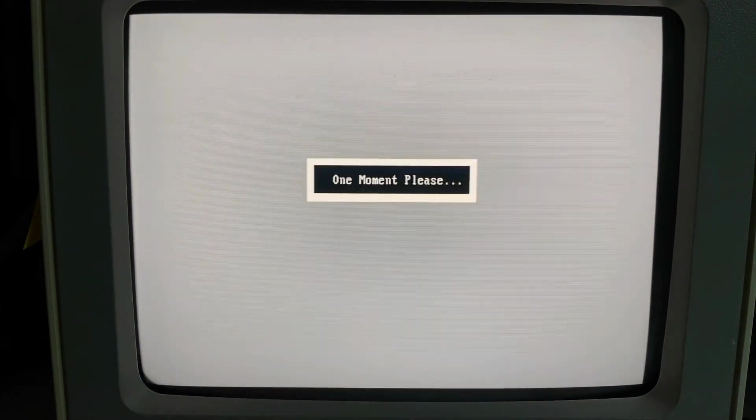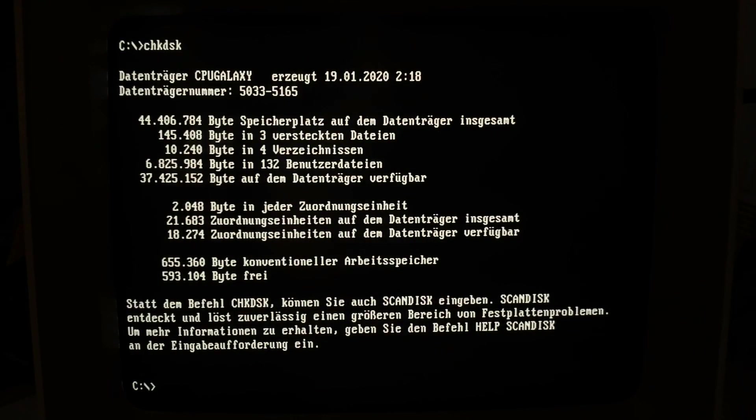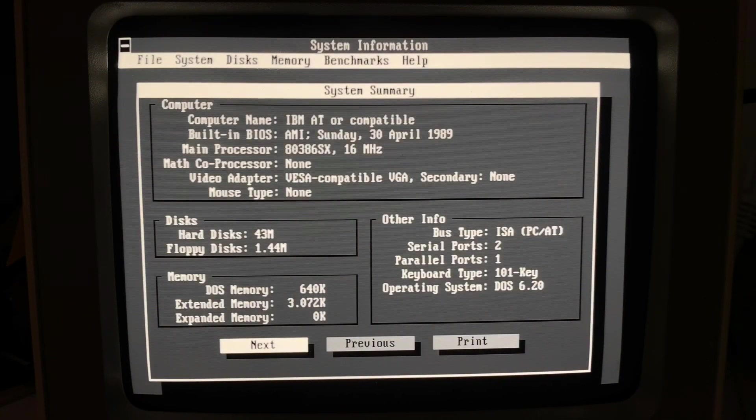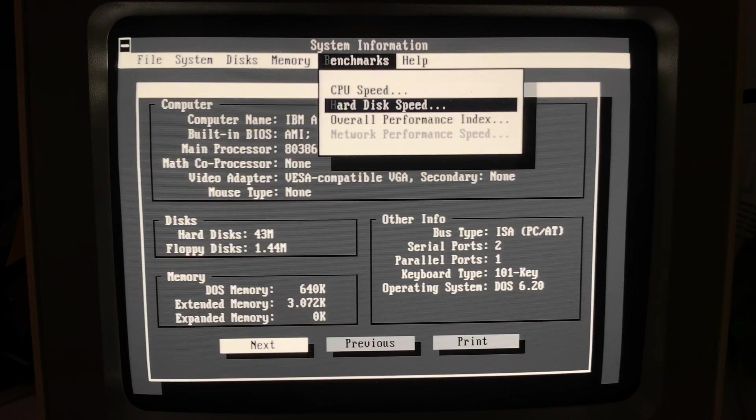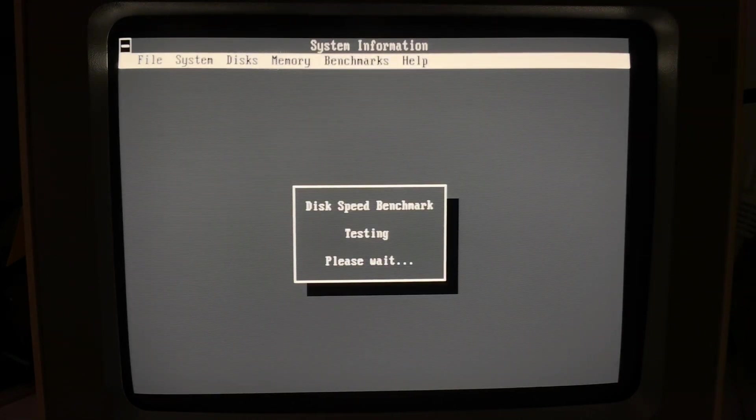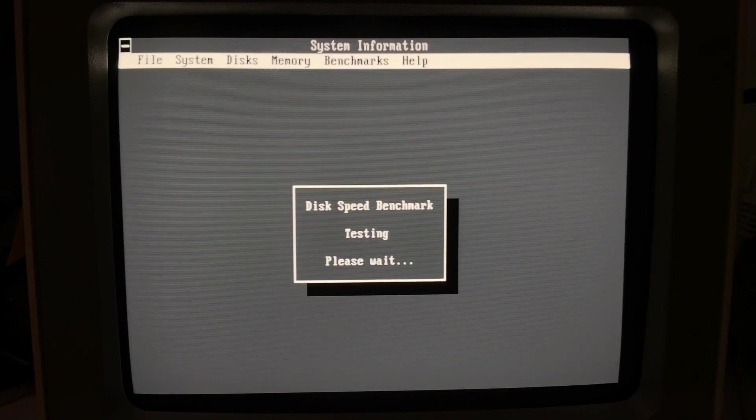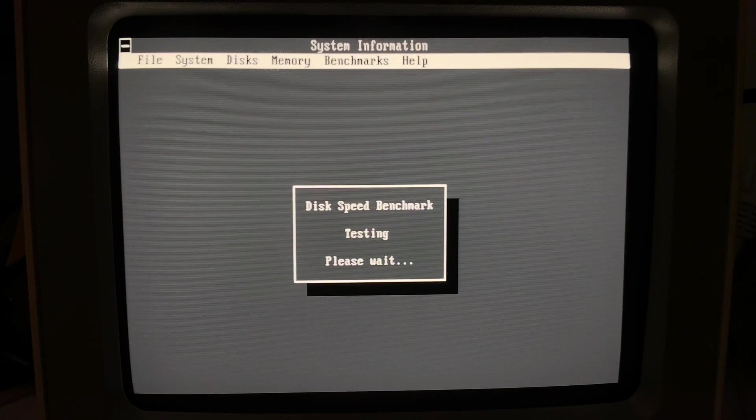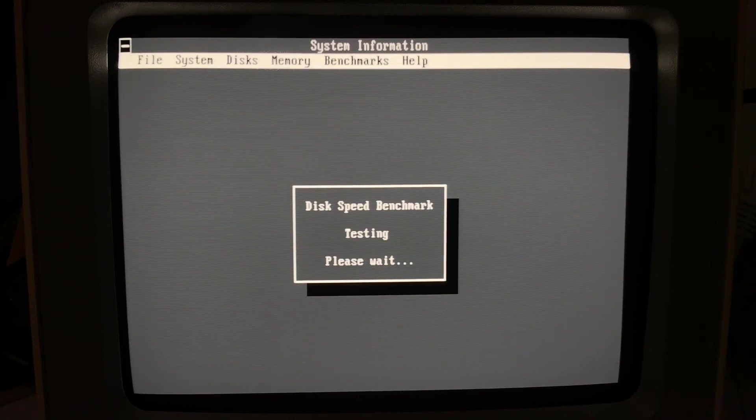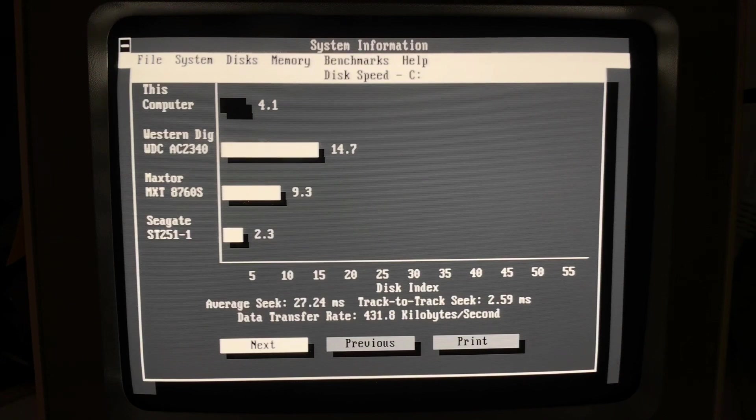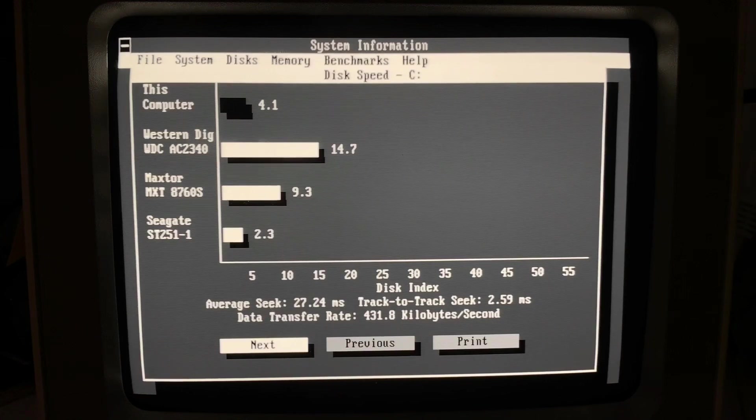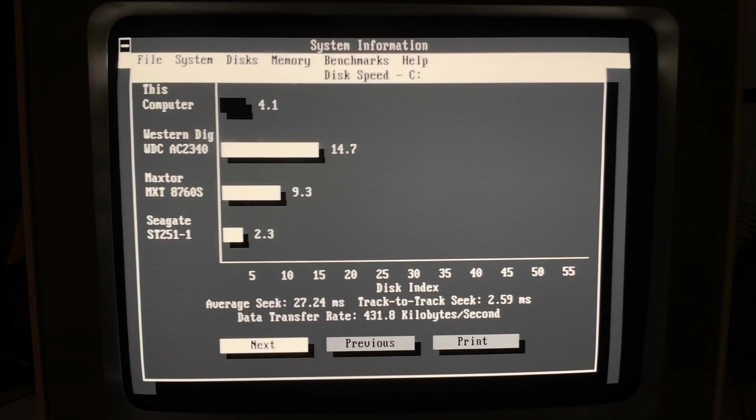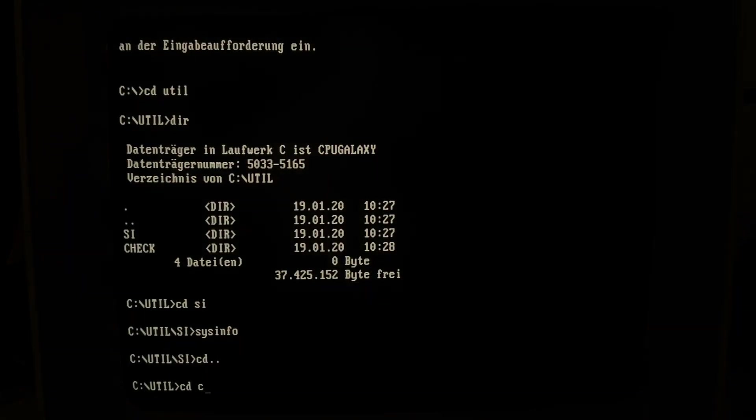So then let's exit the program and check again with check disk and you can see here also no defect areas. So with Norton system information we can perform a nice hard disk speed test. Let's check how good our disk is now performing. And we can see here about 400 KB transfer per second and an average seek time of 27 milliseconds. And this is actually pretty fast for an old MFM drive.